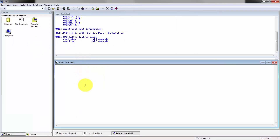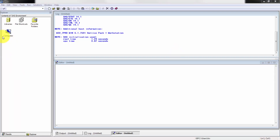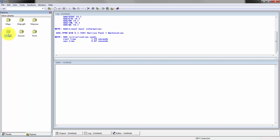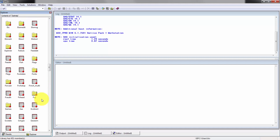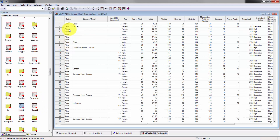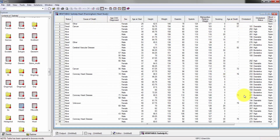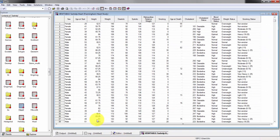Here I have SAS 9.4 open. Before we dive into the different procedures, let's better understand the dataset we're working with. I'm going to go to the SAS help library — it's a dataset called Heart, based off of the Framingham Heart Study. You can see it has a bunch of different variables and observations, including status, cause of death, cholesterol, weight status, height, and other components.